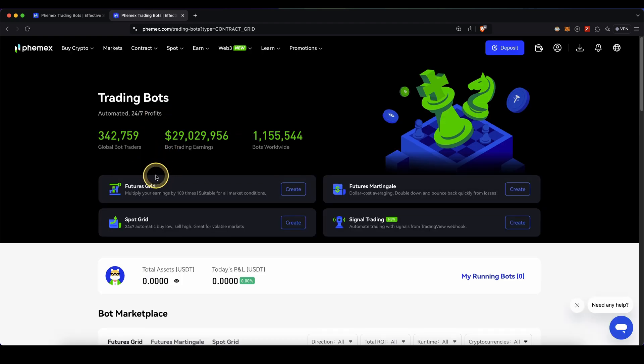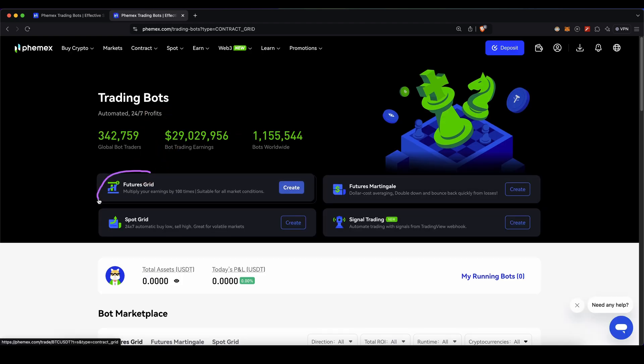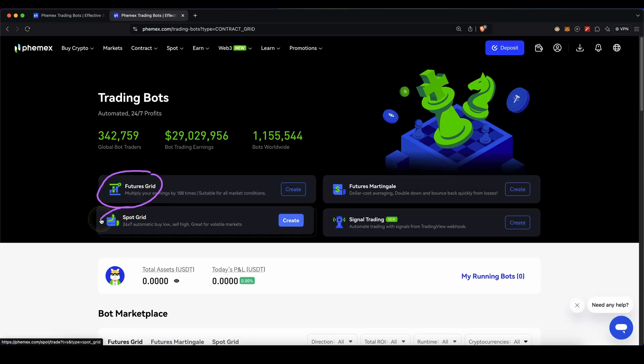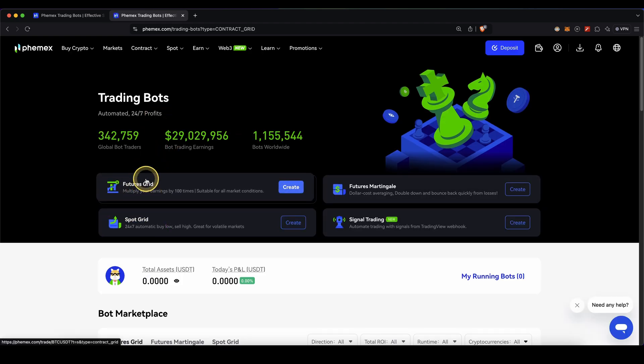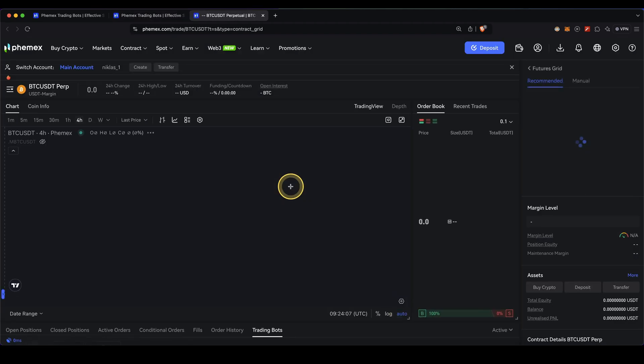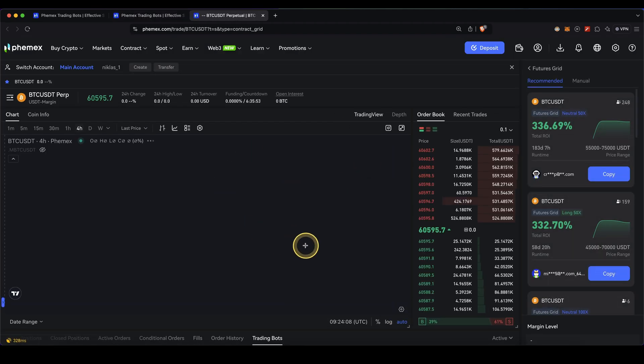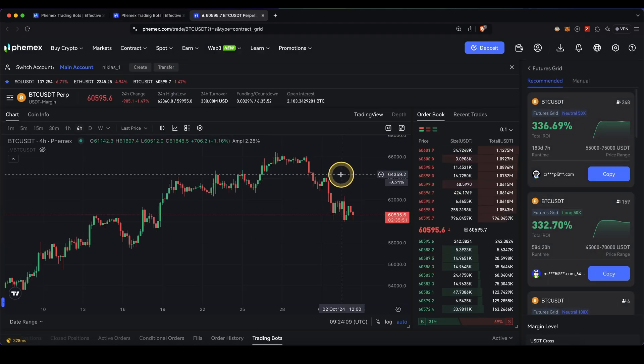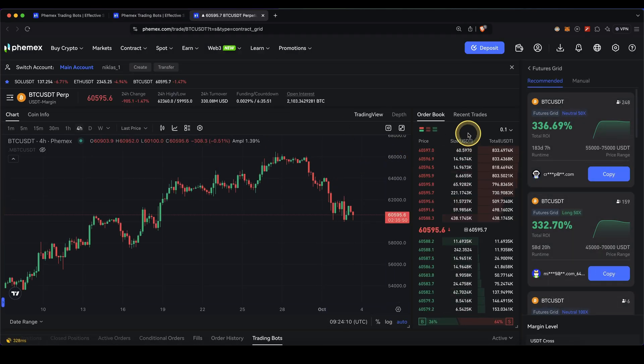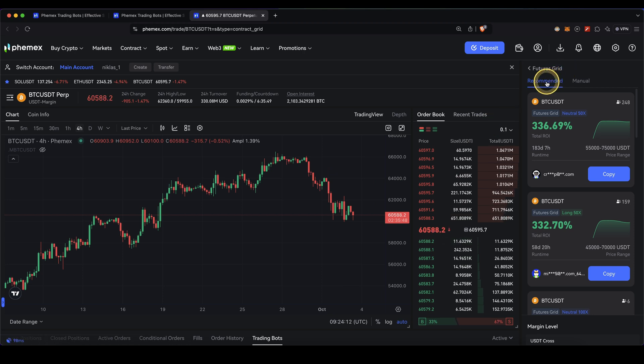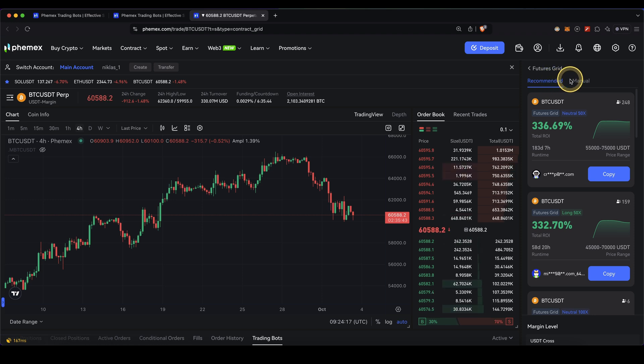We basically have two options: the futures grid or the spot grid. I'm going to show you the futures grid in this example. Just click on create and you will get to this page. Here on the top right you can choose between a recommended preset futures grid or you can build one yourself. First I'm going to show you how you can build it yourself.